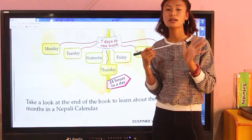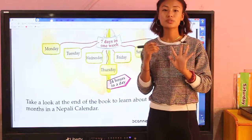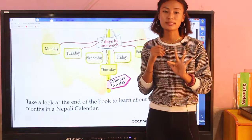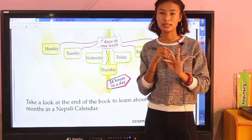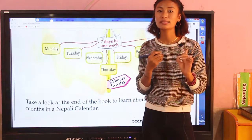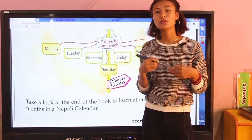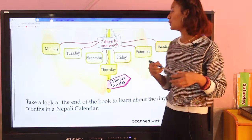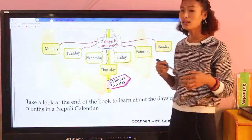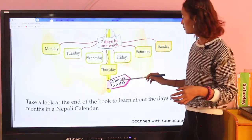The seven days of the week are: Sunday, Monday, Tuesday, Wednesday, Thursday, Friday, and the last one is Saturday. Saturday is the holy day. So there are seven days in a week.